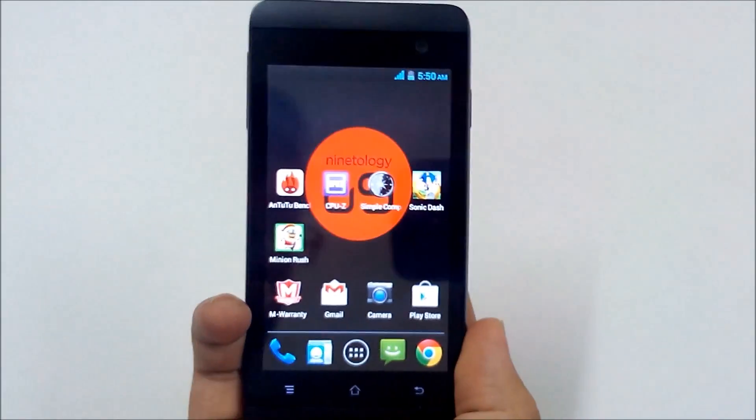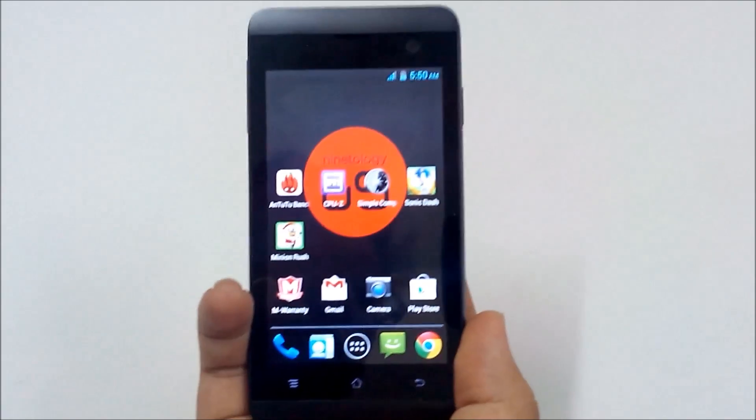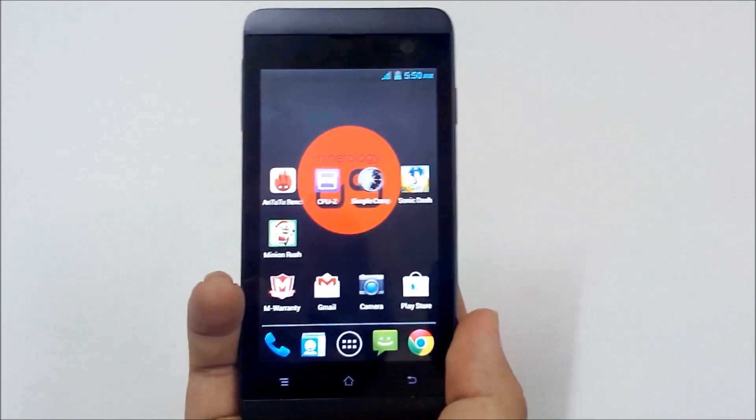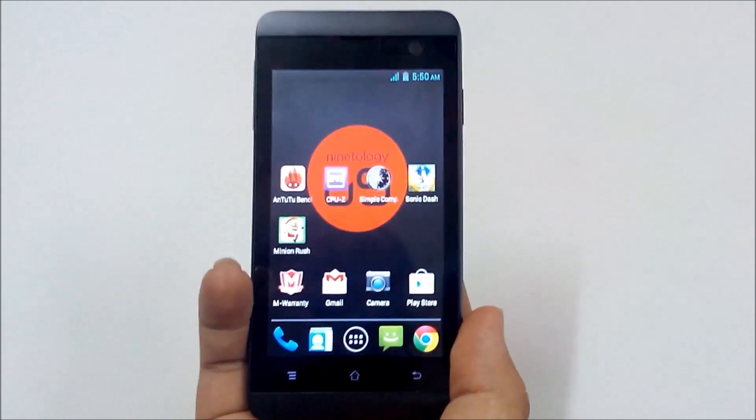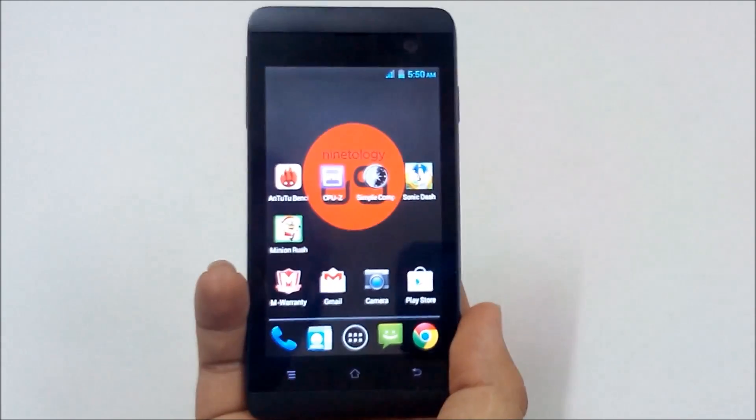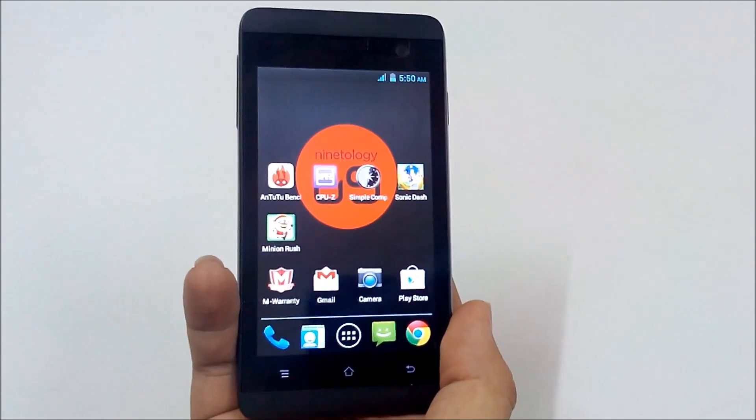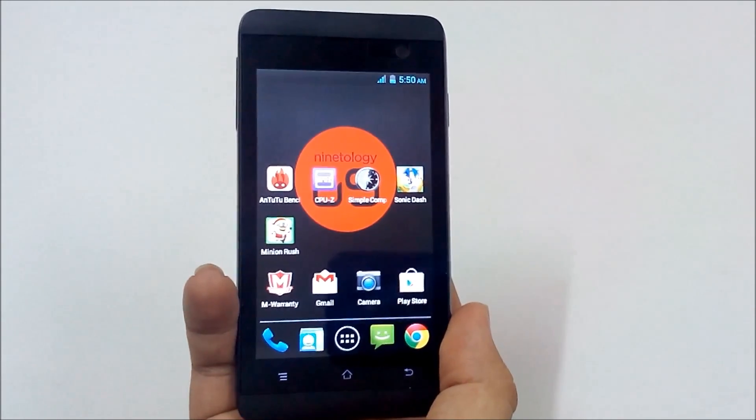That's all for the UI demo for the Nantology U9P1. Thank you for watching and don't forget to subscribe for more Nantology videos.